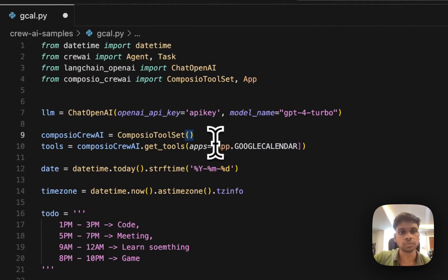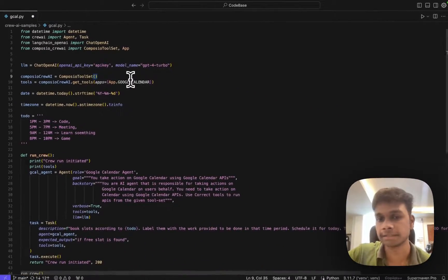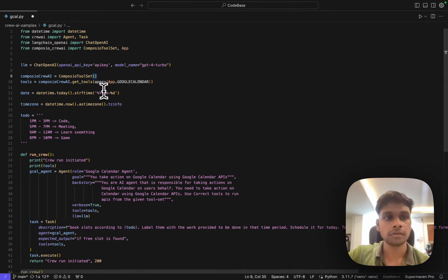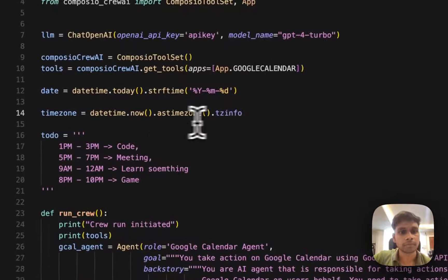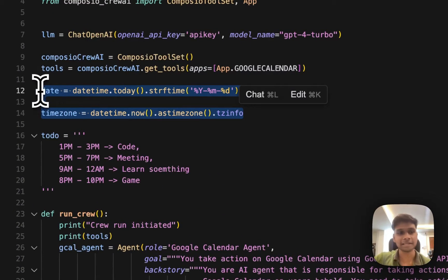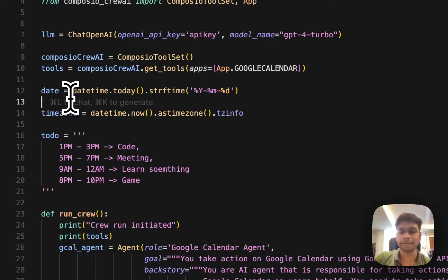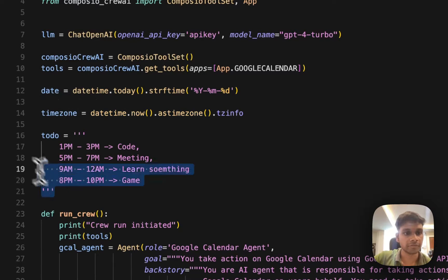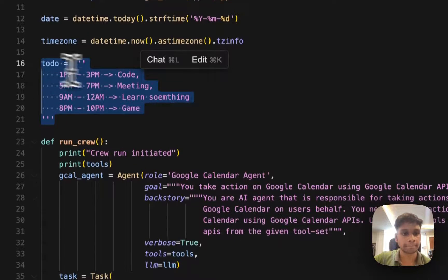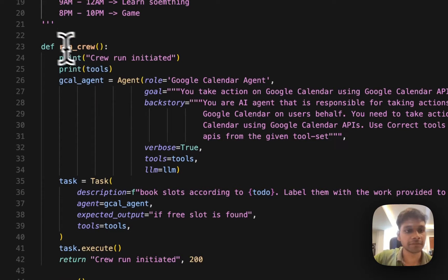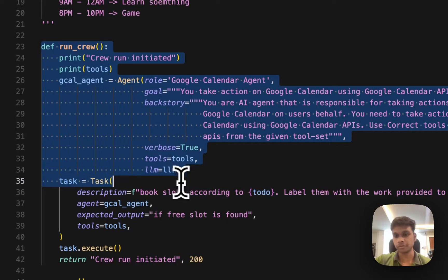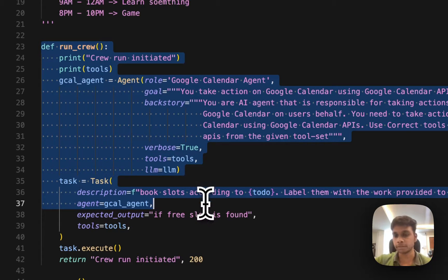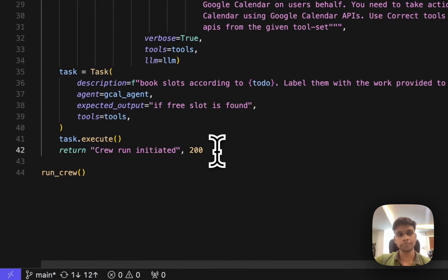Here we are trying to add Google Calendar as our tool. After that, we'll be basically taking out our time and date, the present time and date. We have defined our todos here. This is the main function. This is the only code which we need to write. It's as simple as that and we just need to run this.